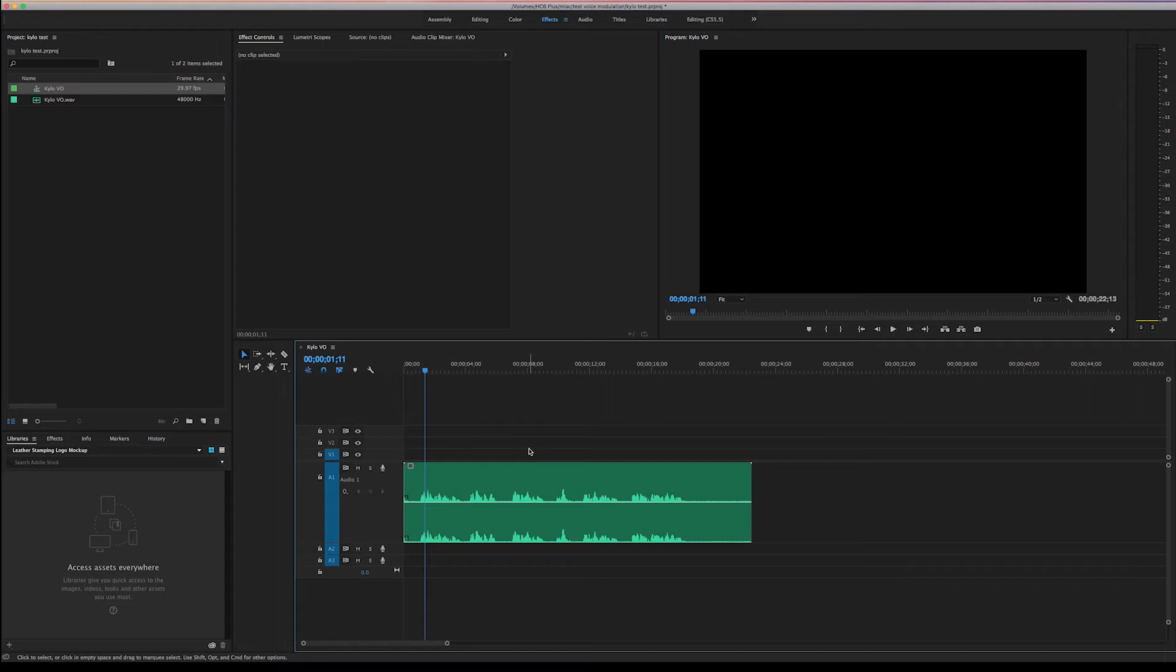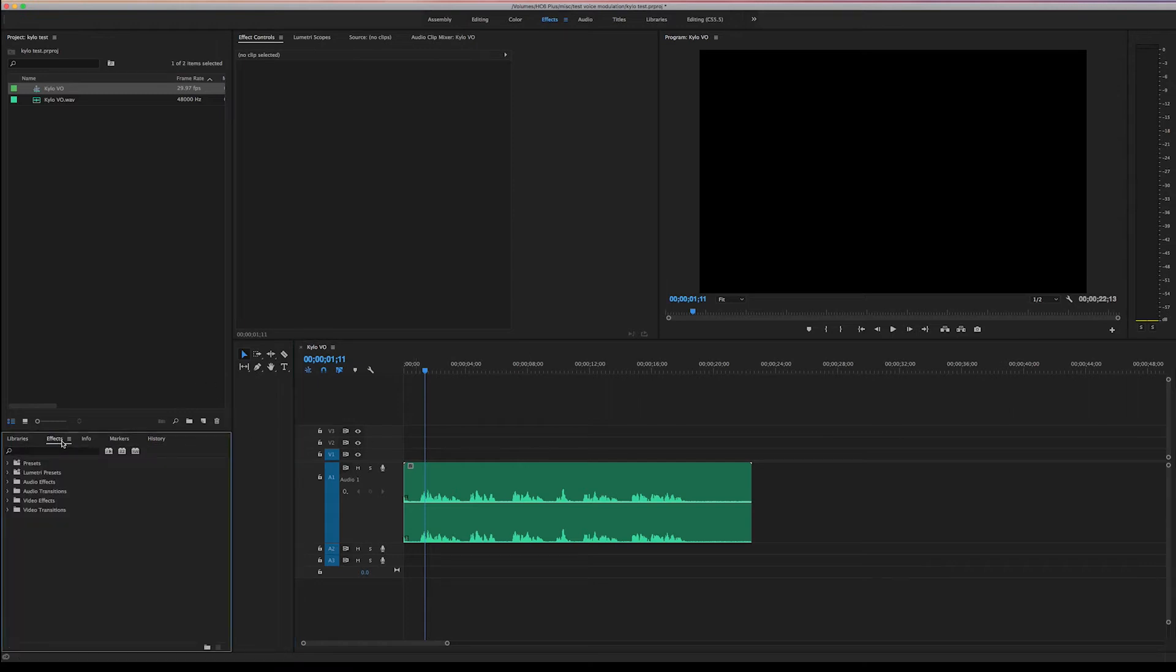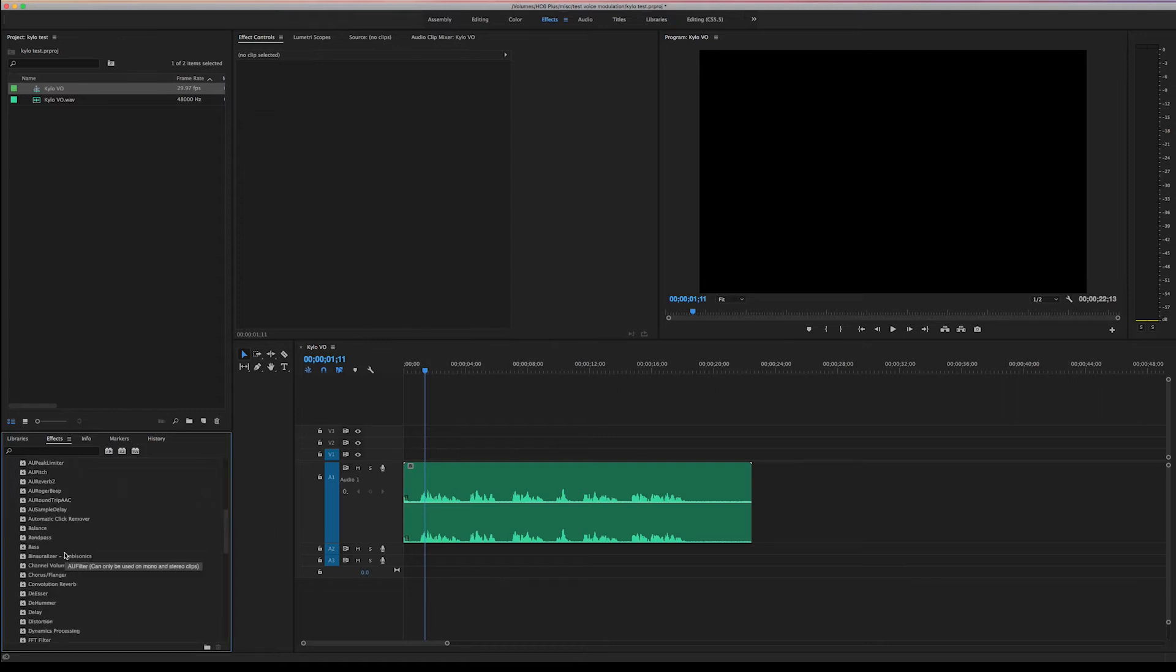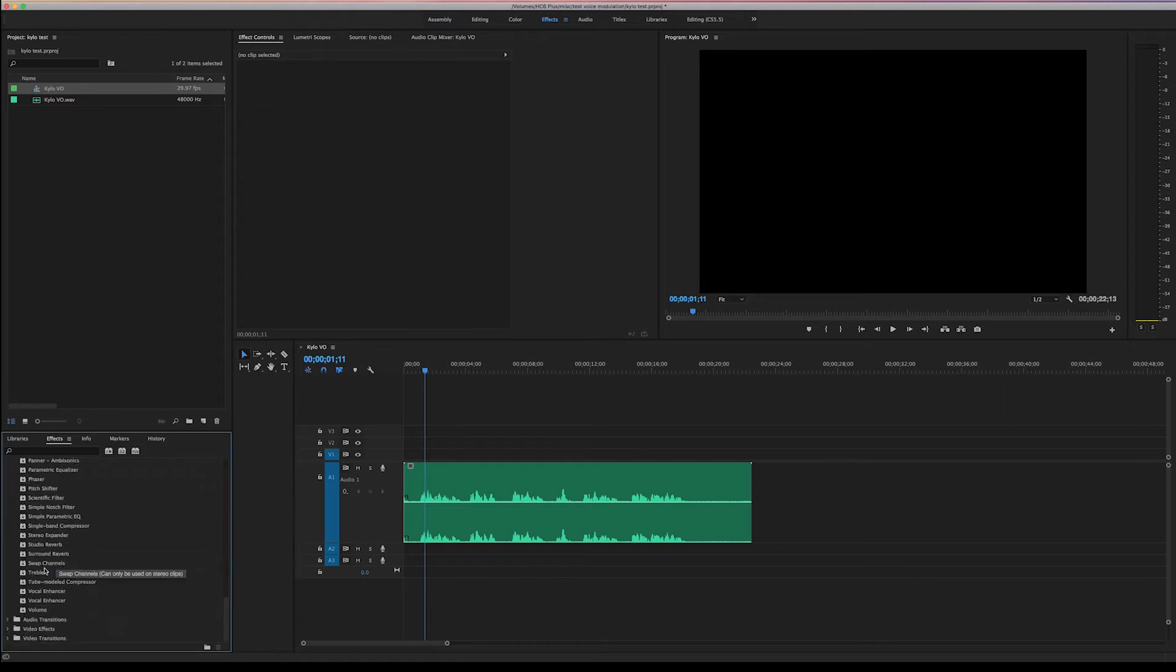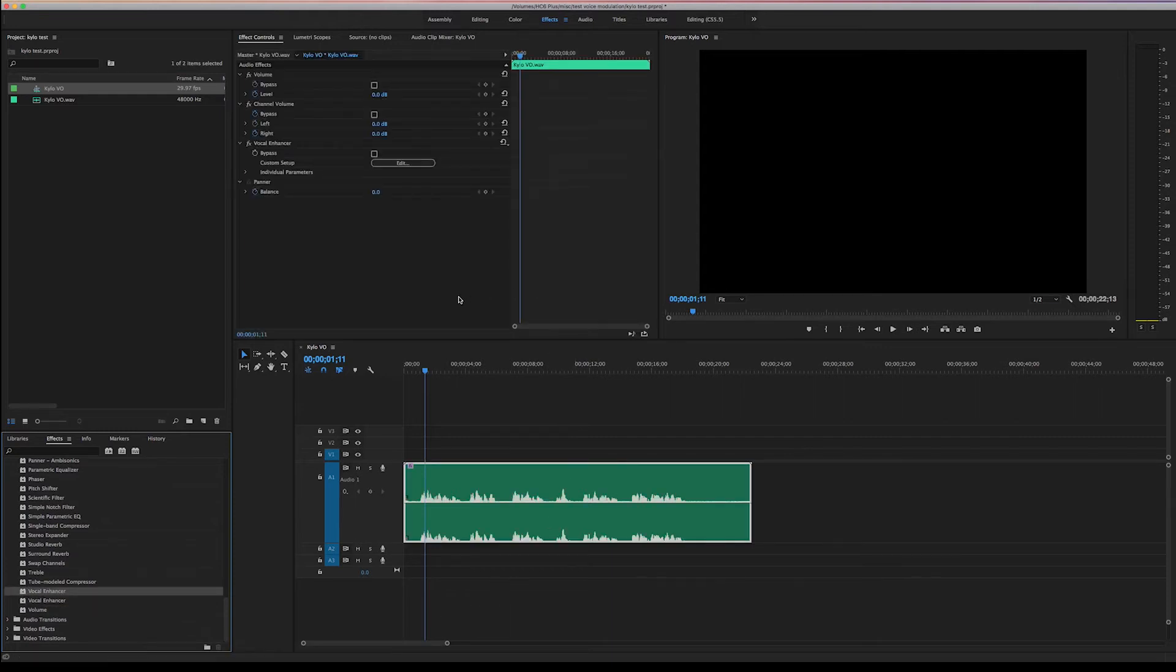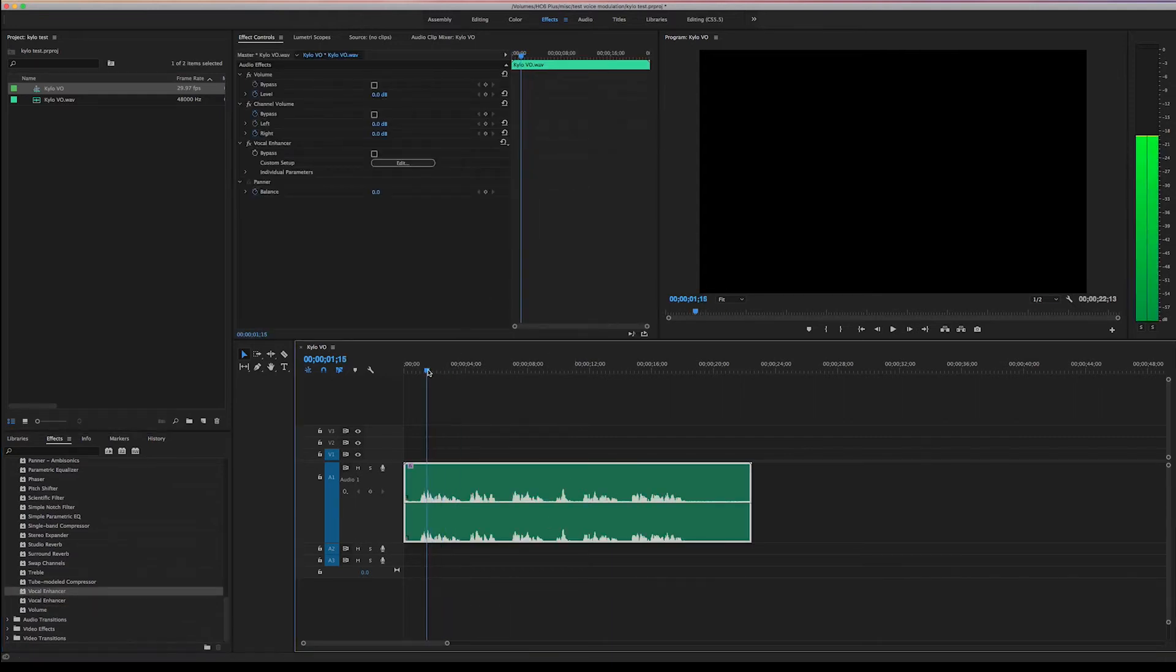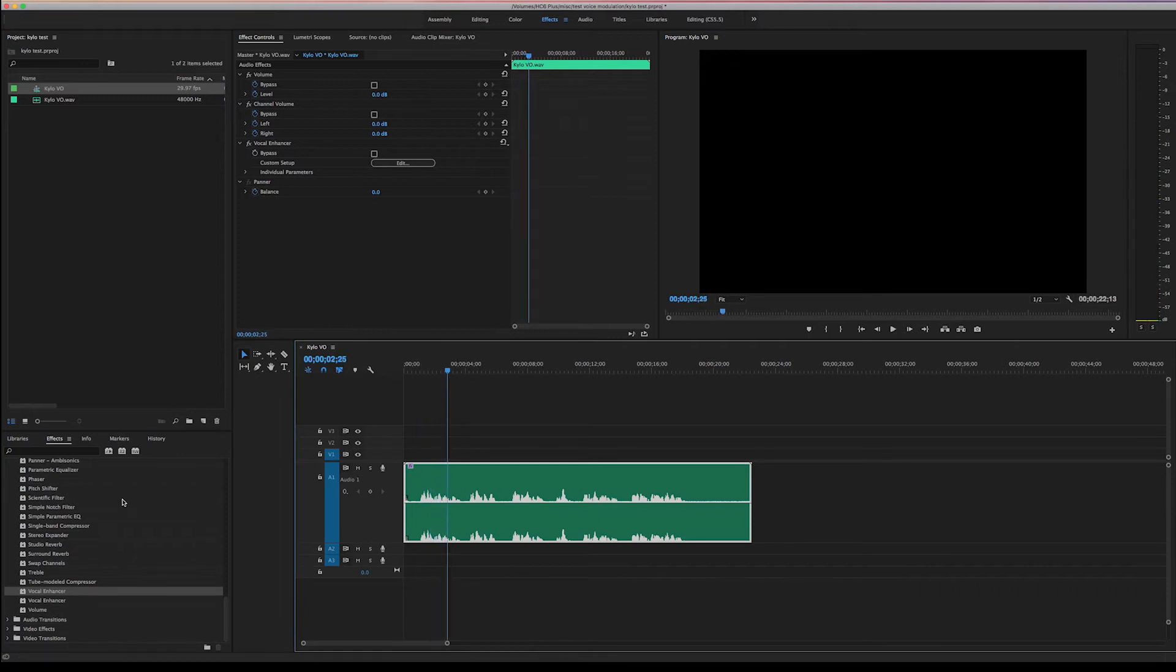Okay, the first thing we want to do is I'm gonna go ahead and bring up the audio effects. So click effects down here in this corner. Find audio effects, open it up, and let's go ahead and put a vocal enhancer on there. And that's just gonna kind of help everything out. Kind of give in to the dark side. Start to clarify a little bit.